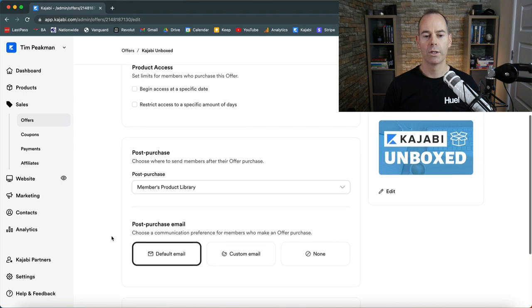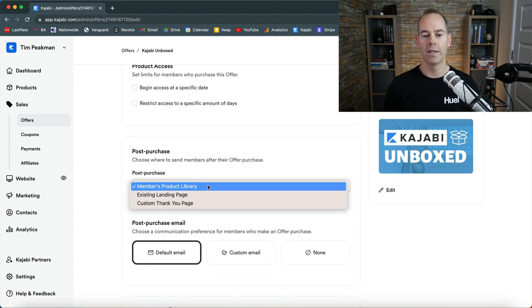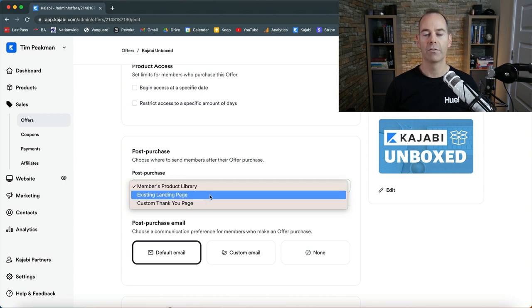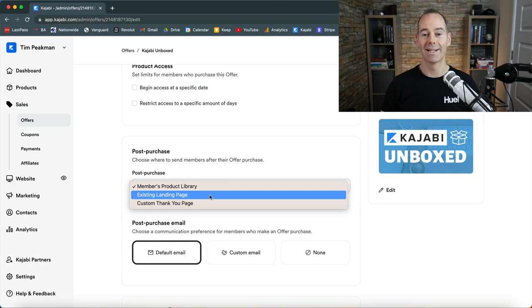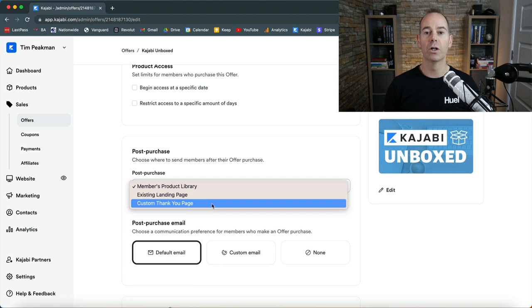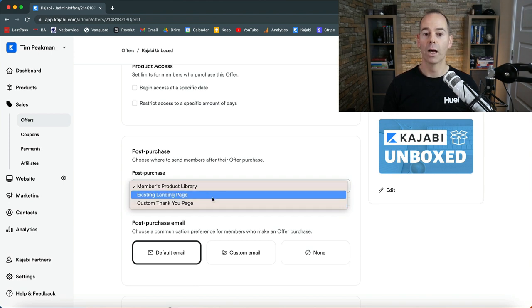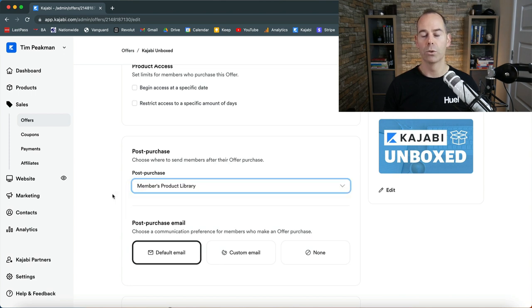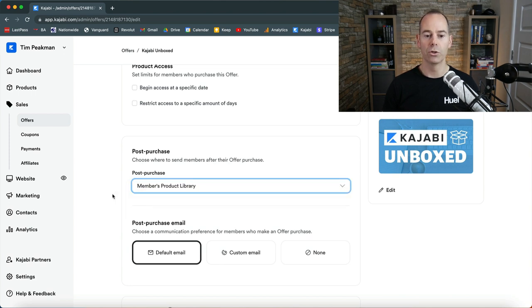Scrolling down then, post purchase: where do you send them? You've got a few options here. You can either send them straight to the product library page or you can have an existing thank you page or an existing landing page. If you wanted to create something custom, you could offer them either an upsell or something else or a thank you for actually purchasing. But I've just gone for the members product library so it'll go straight into their account.